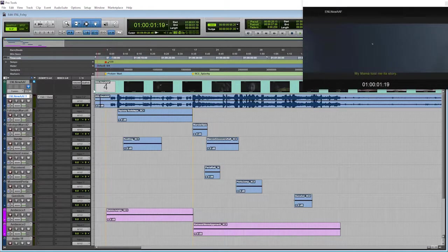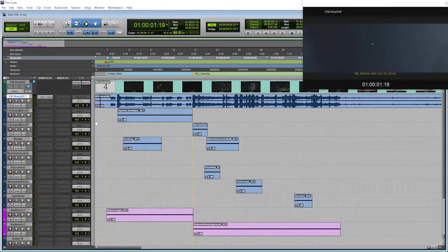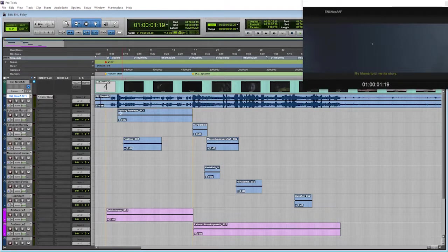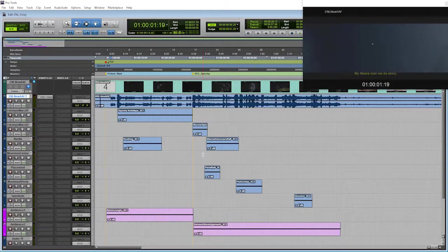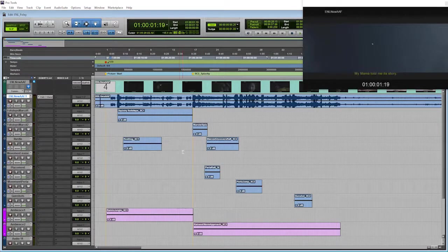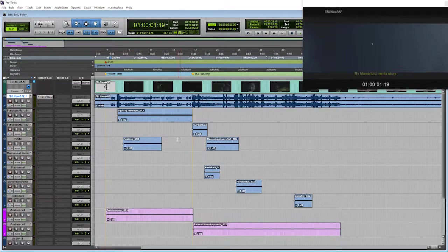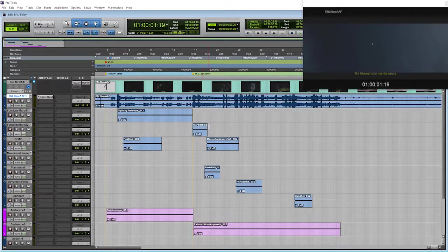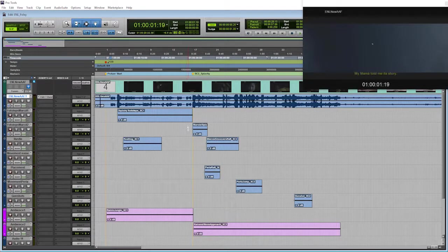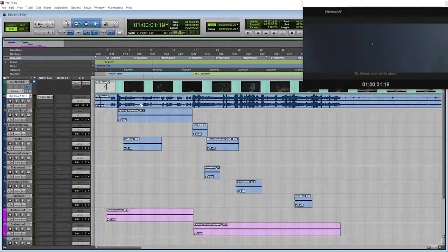Alright, so in this video we're going to talk about spotting your Foley session so that everything goes smoothly when you actually go to record Foley.